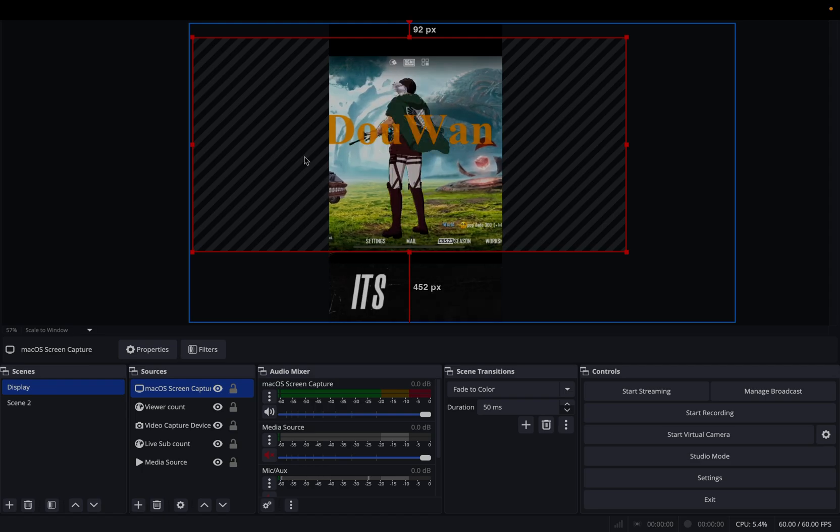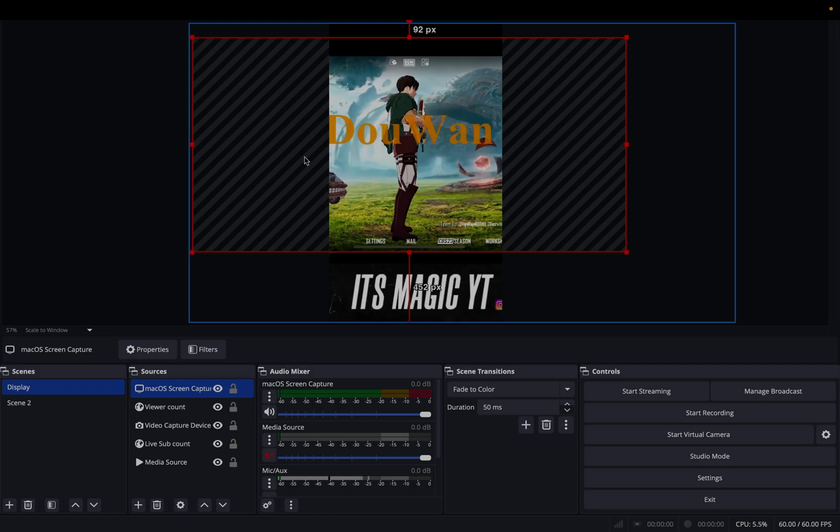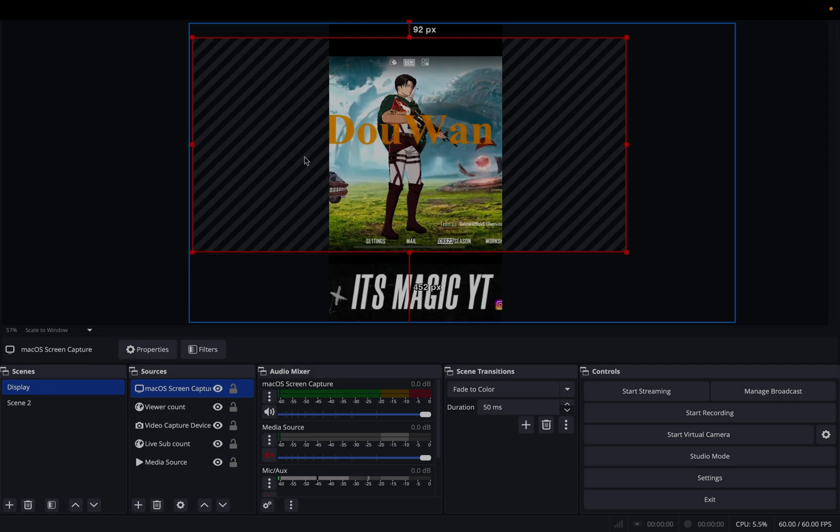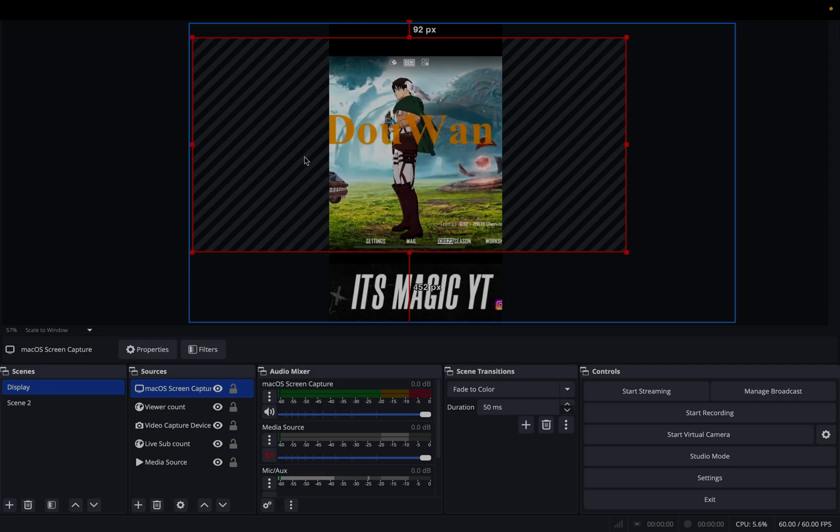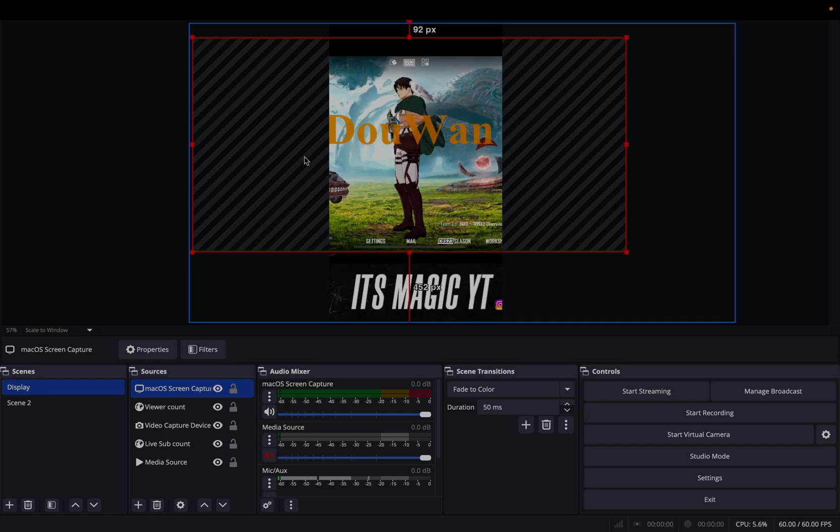There will be no delay, zero delay. That's why so many people are using DooWan.